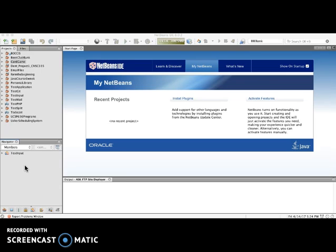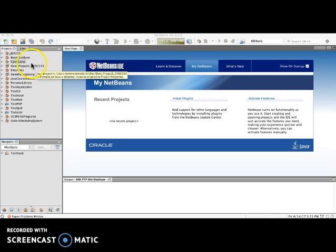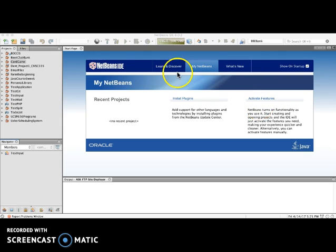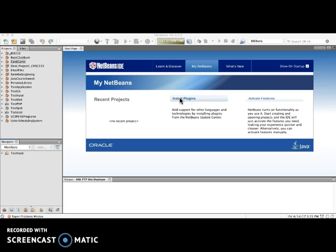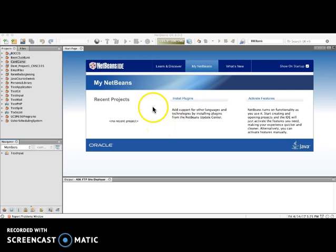So what I'm going to do just as a quick run through - here we have where you can create a new file, here you can create a new project, and here you can open an existing project. This start page shows up when it first comes open. You can click the link here to install some plugins, and this is where you activate or turn off features. But for the purposes of reading Java code, you really don't need to be concerned with these two items here.